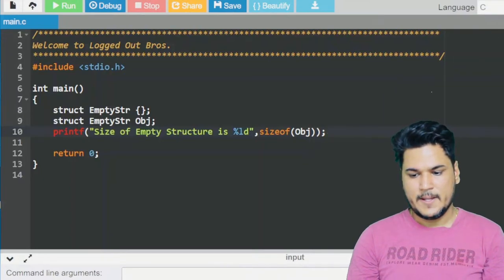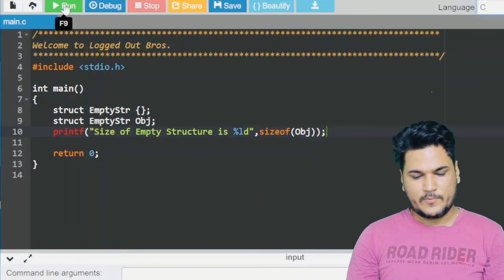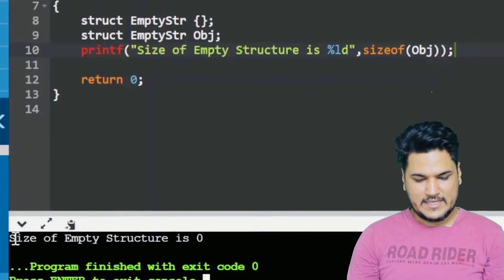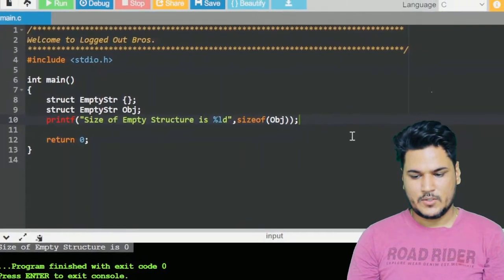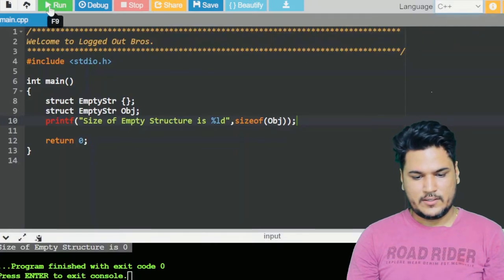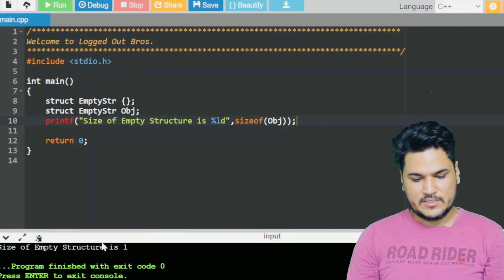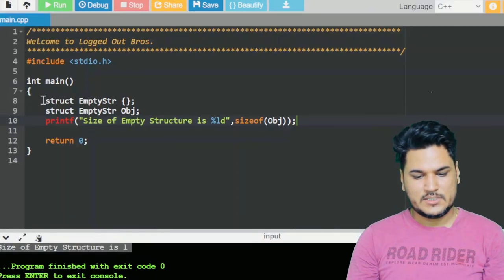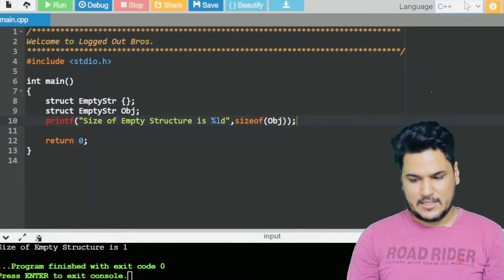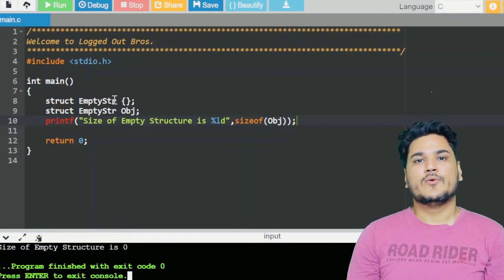Aap dekhoge toh C mein abhi maine compile kiya aur run kiya — size of empty structure is zero. Agar main yahan se C++ kar deta hoon aur run karta hoon toh aap dekhoge result change ho gaya — size of empty structure is one. Maine code mein kuch bhi change nahi kiya hai, aur phir bhi yahan pe one aur zero ka antar aa gaya hai.